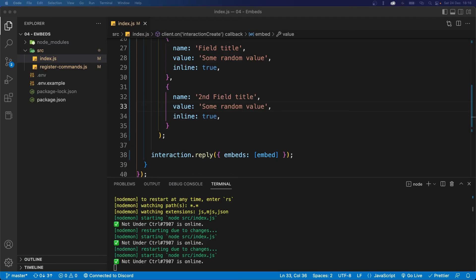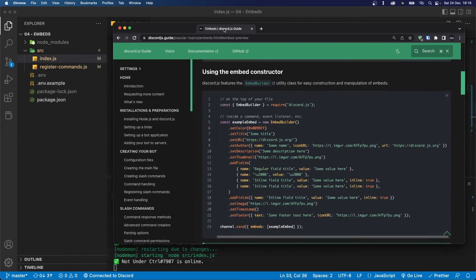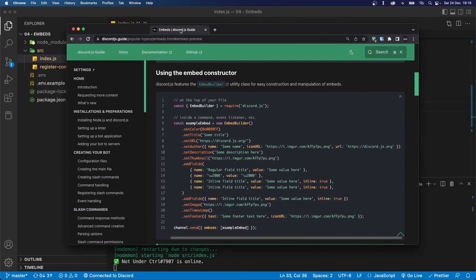Now as I said, there's many different things that you can add to your embed, and what I'll do is I'll link the official Discord.js guide in the description where you can see all the properties you can add to your embed.